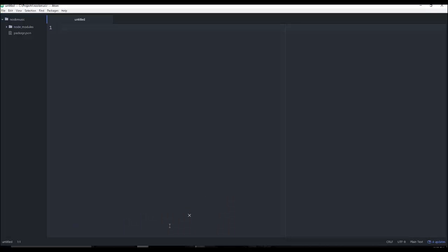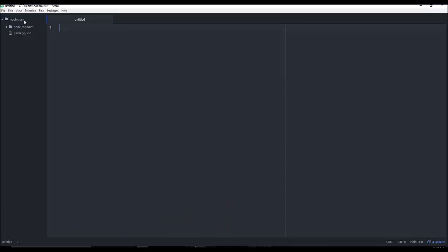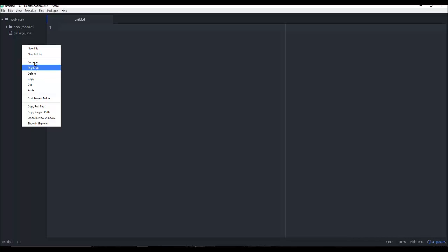In the last video we went ahead and installed all the dependencies that we needed for React to be installed. But now we need to go ahead and set up Webpack so that it works.